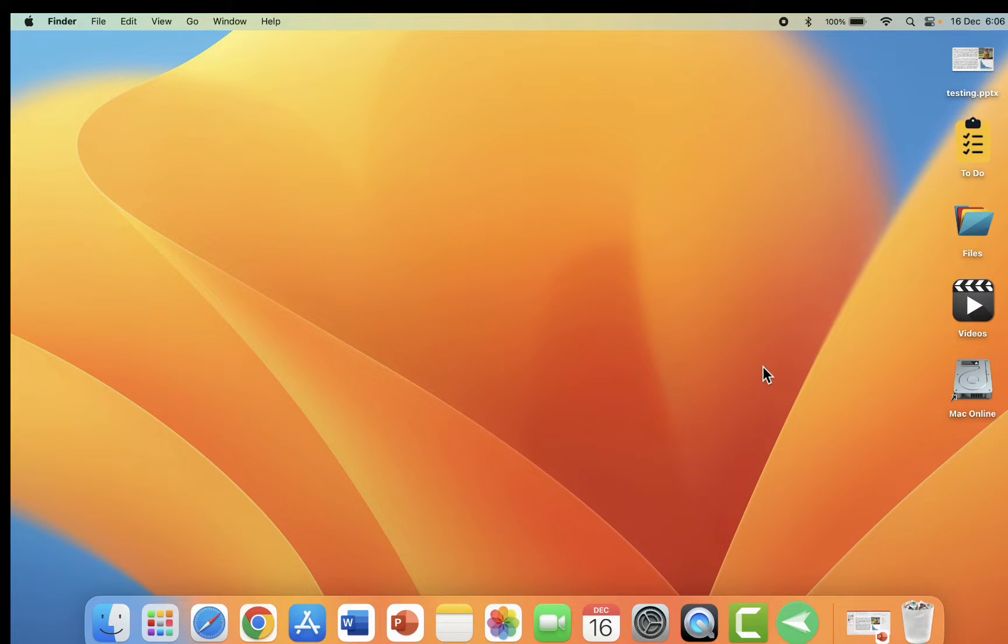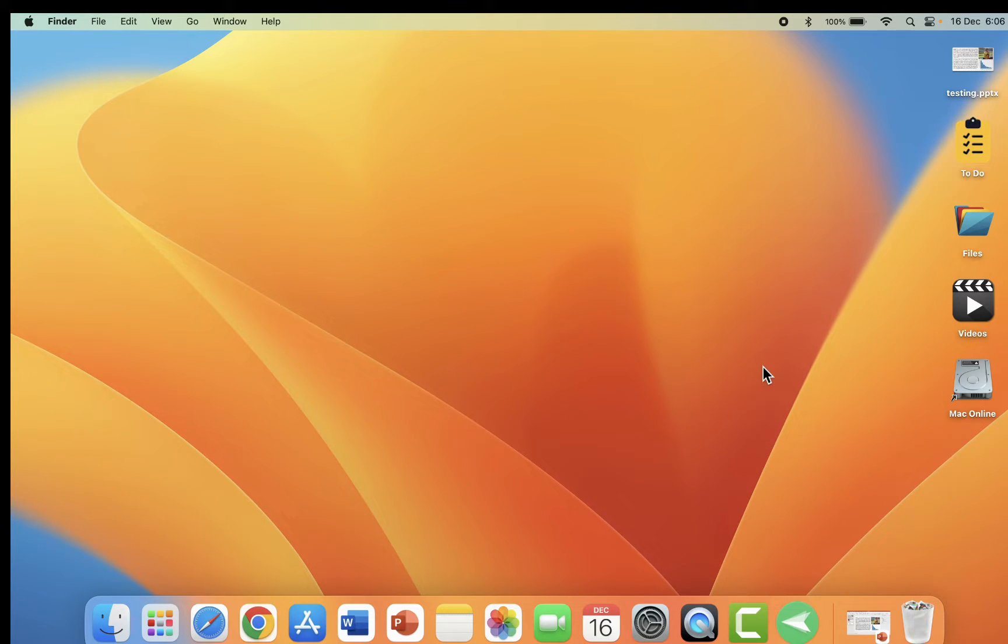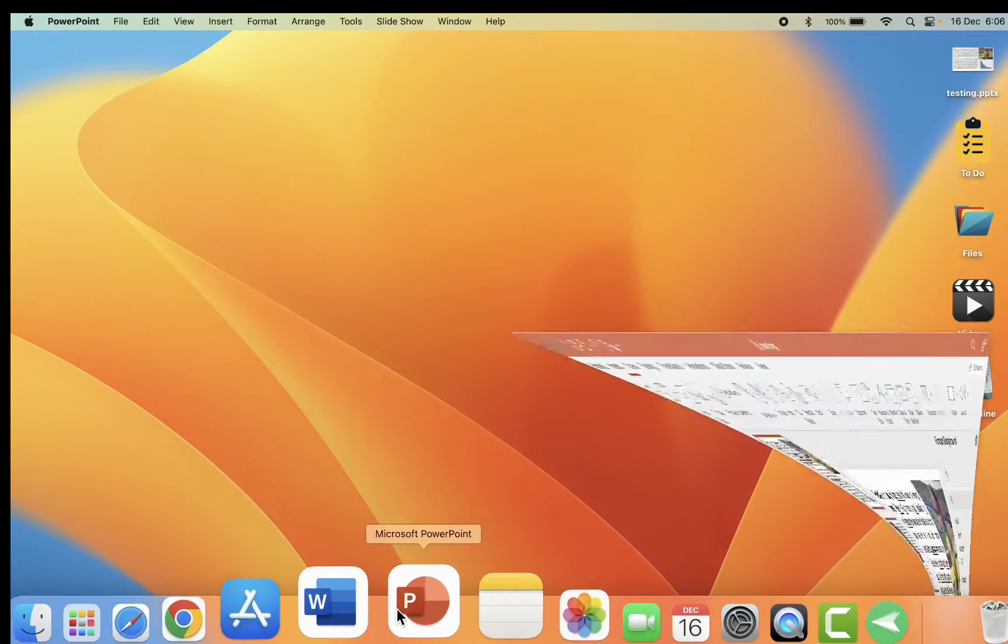Welcome back again. I'm MJ. In this video, I will show you how to convert or save a PPT slide as a GIF file format or picture file format in MacBook.